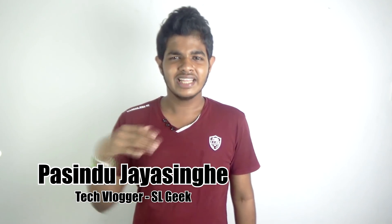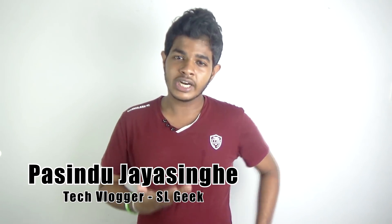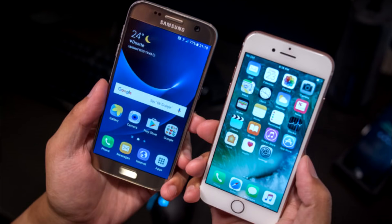If you want to use the iPhone, you can use the SL Geek. If you want to use Samsung, you can use the AMOLED display. If you want to use Samsung, you can use Apple — you can use the iPhone X.